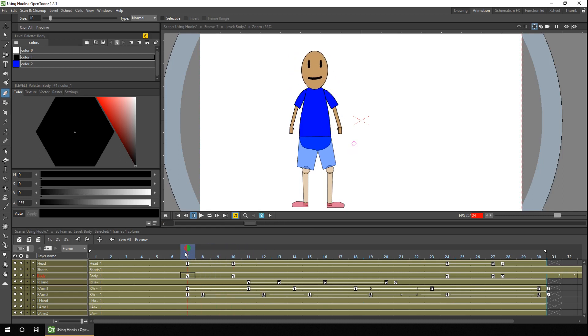But what if we want him to be more expressive and not just hinged at pivot points like we have here? Having your character do a big wave, we can't just keep rotating the body, it'll look too stiff.